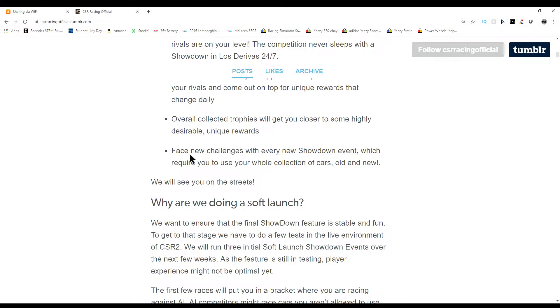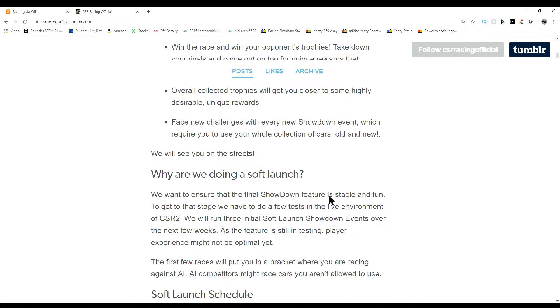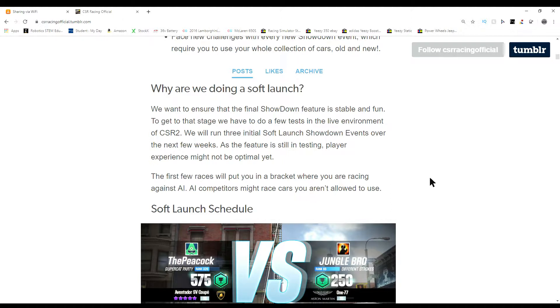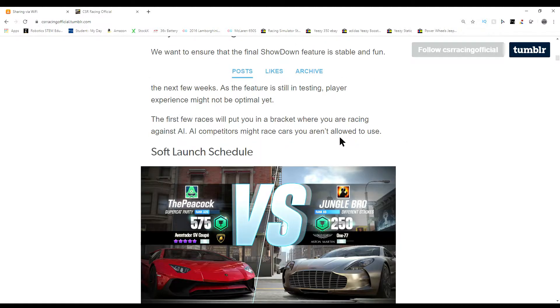Face new challenges with every new showdown event which require you to use your whole collection of cars, old and new. I always love this idea of using different cars, so I'm happy they're still doing that. Why are we doing a soft launch? I already read this paragraph and it's basically we don't want the hype to get so high up and then for the update to be bad.